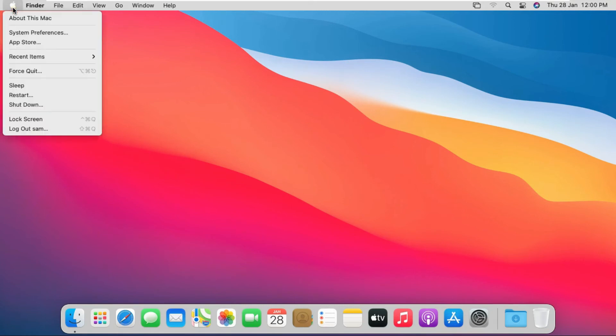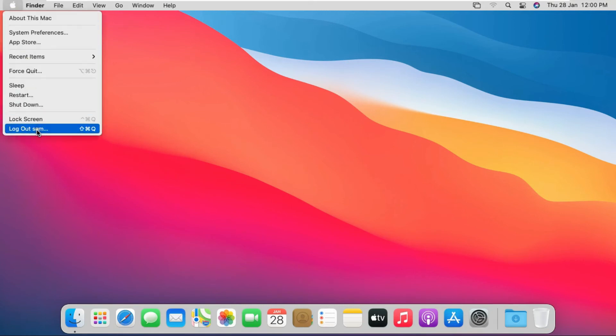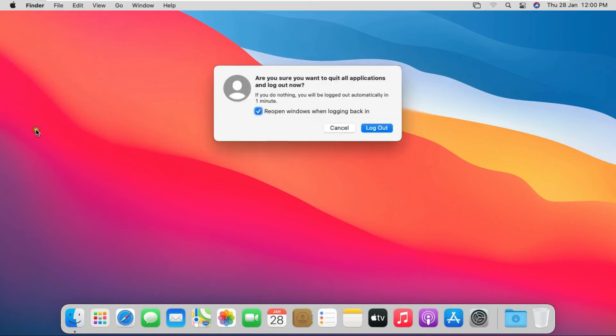Now my Sam user is logged on successfully. Click on Apple Logo and log out the Sam user. Click on Log Out.